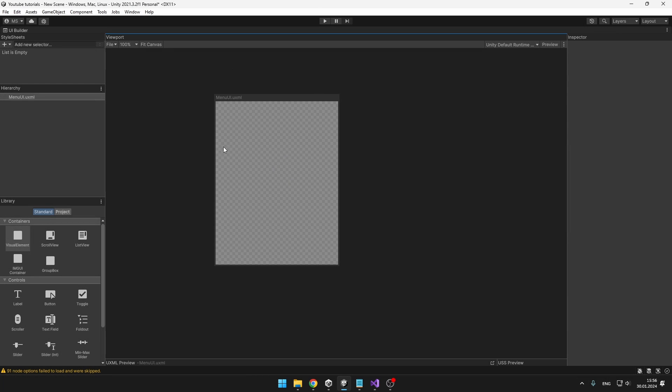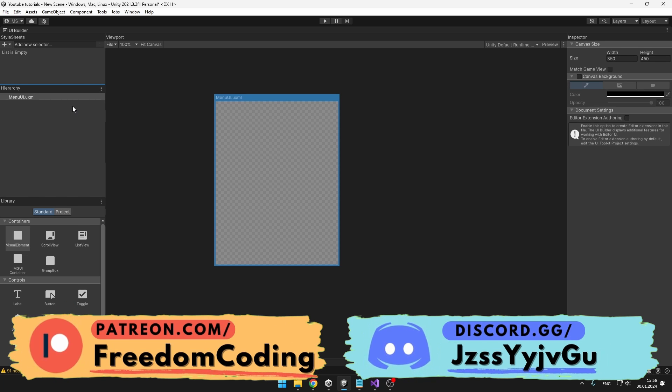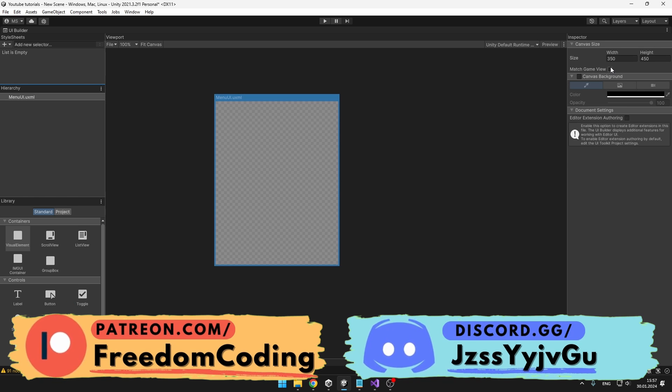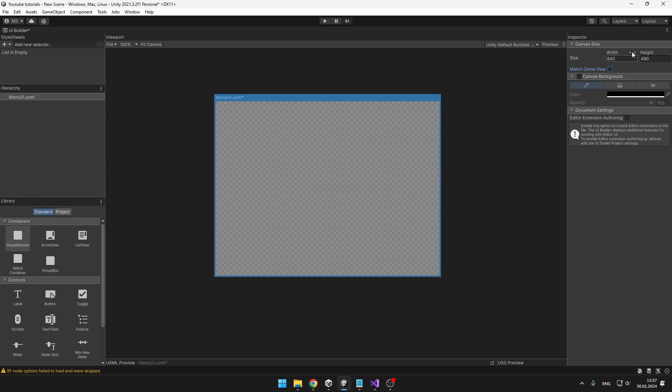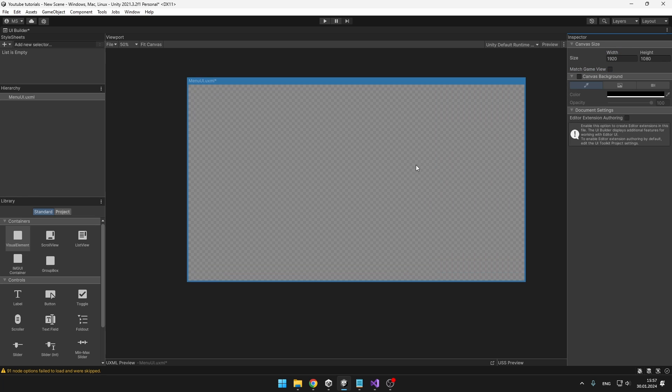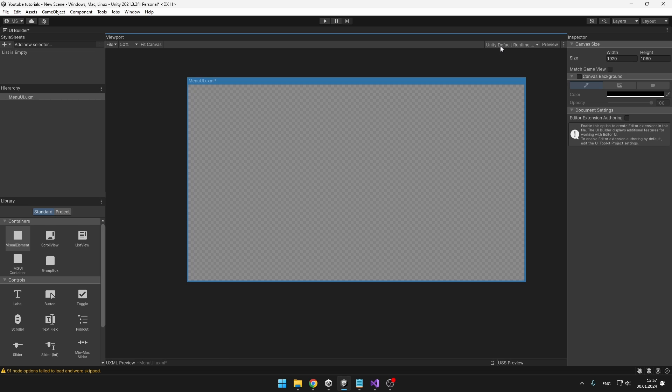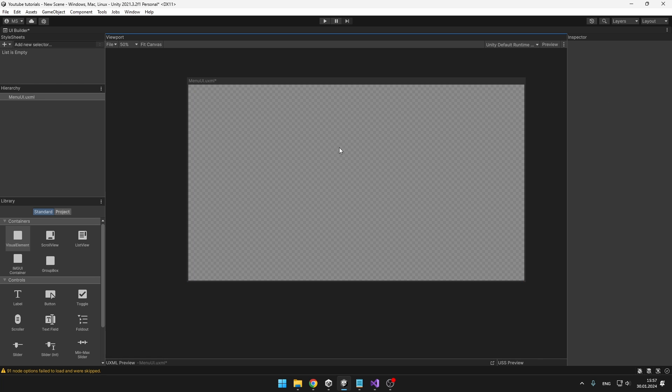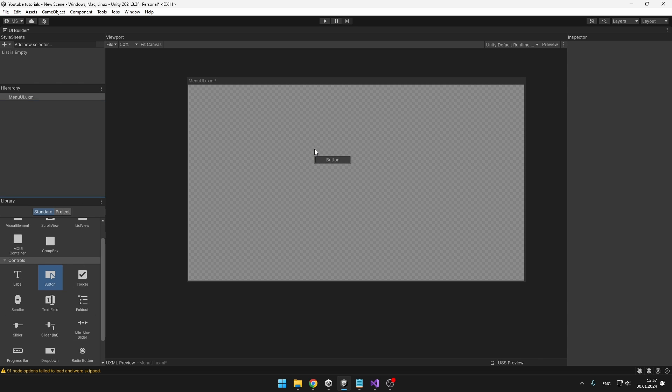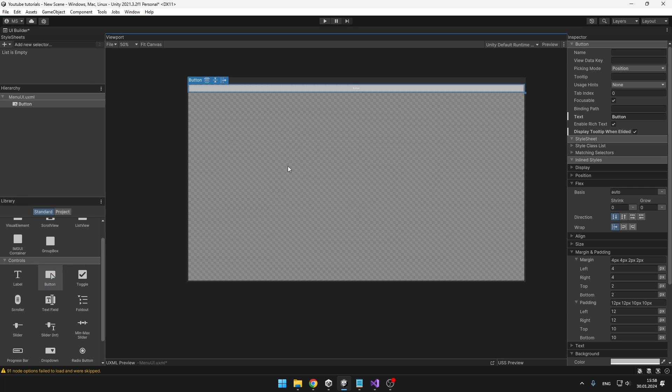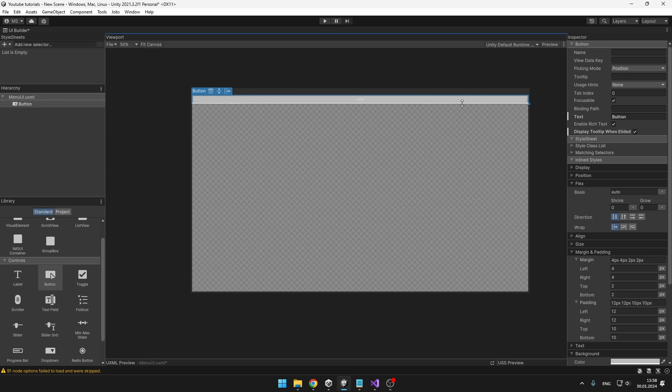The first thing that we need to change is the resolution. So select the UXML file in the hierarchy, which is the parent of all of the UI and just say that you want to match the game view. But because currently the game view is not Full HD and we want to create Full HD UI, I will just untick that and set the size to Full HD. And if you want to see the background as transparent, make sure that you select the Unity default runtime theme. We will begin by adding some buttons for our menu, so we can just take them from the control step, drag it to the hierarchy or to the menu itself, it doesn't matter and you can see that we have created a button.